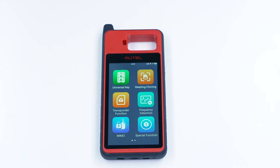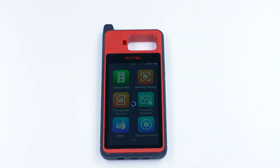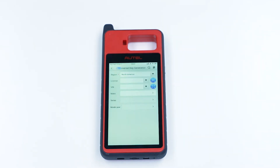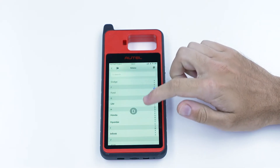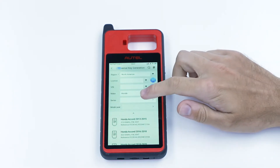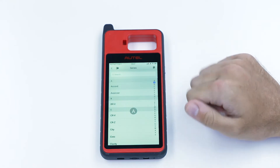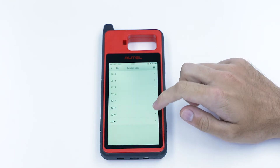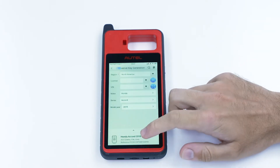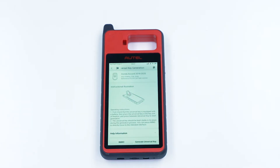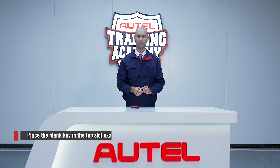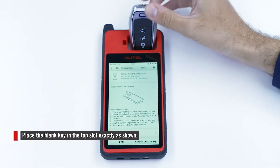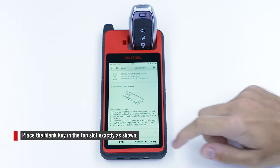Tap Universal Key on your device. Find your vehicle by selecting Region and Make. Read the instructions carefully once your vehicle is selected. Place the blank key in the slot at the top of the device. Tap Generate Universal Key.